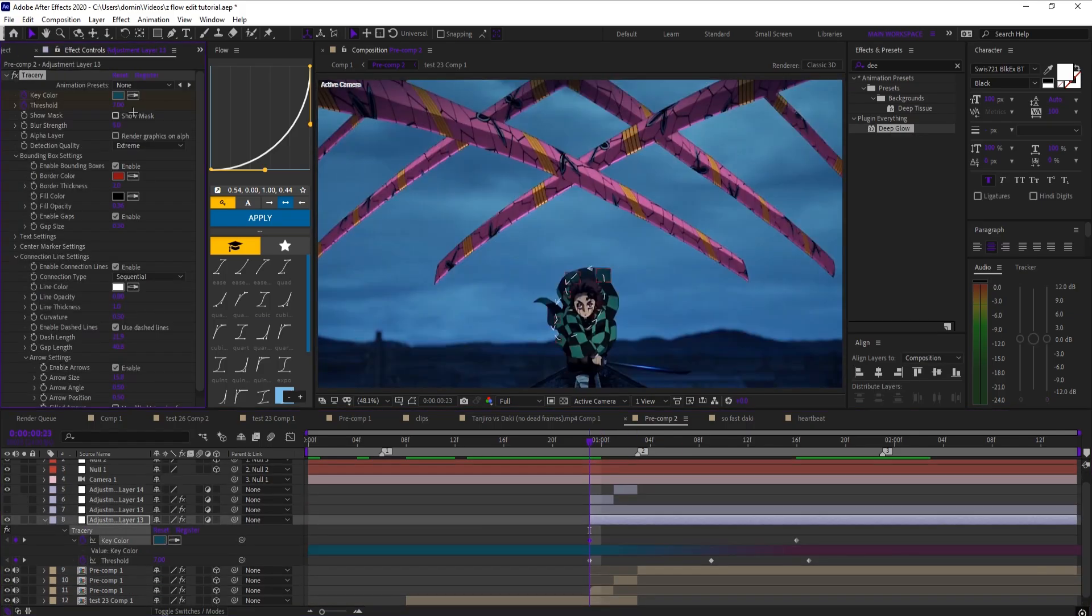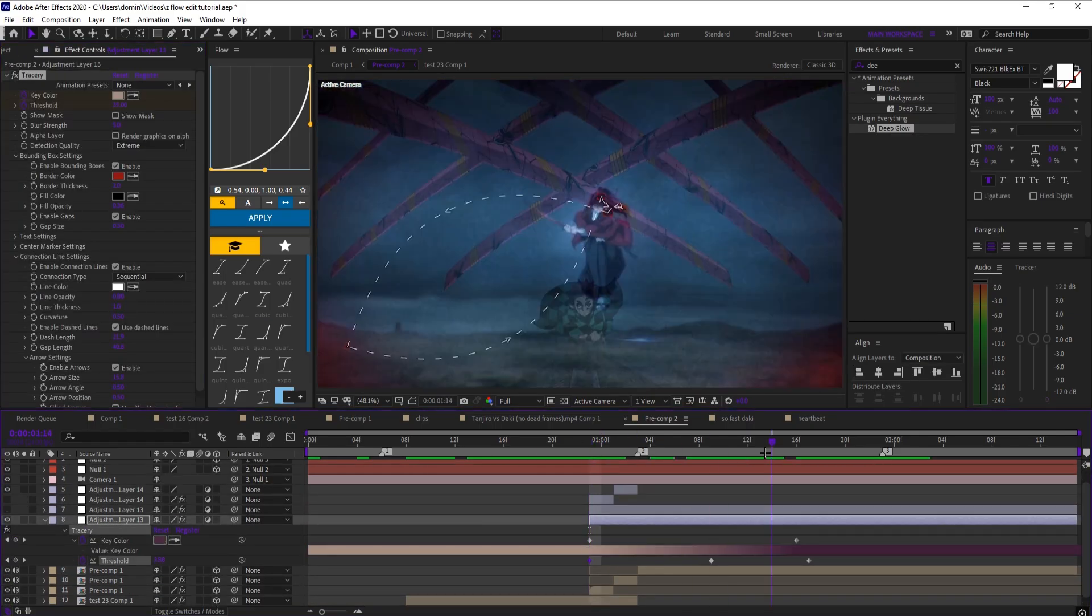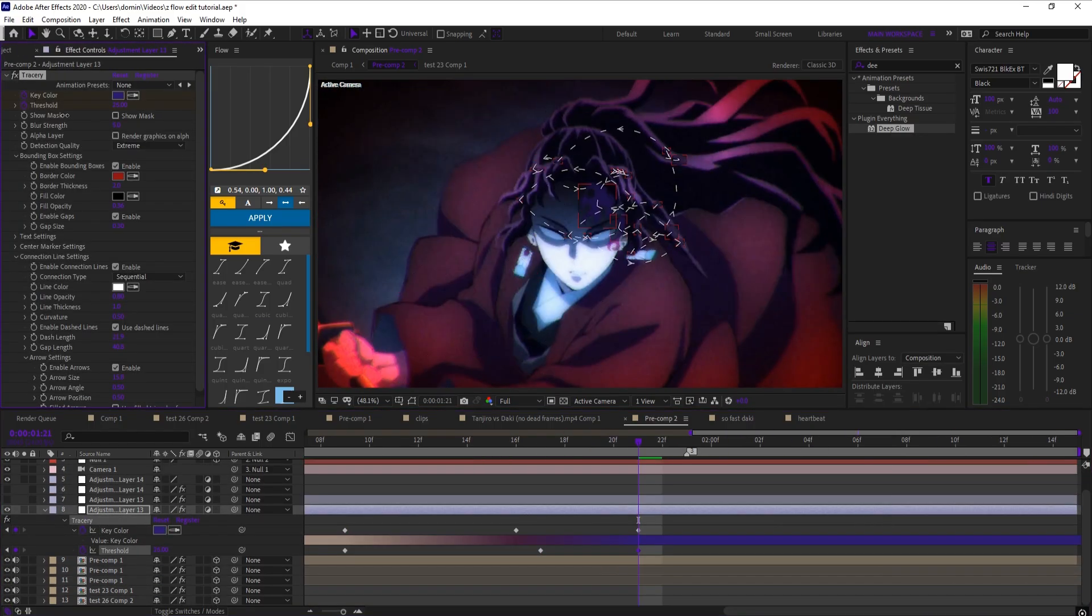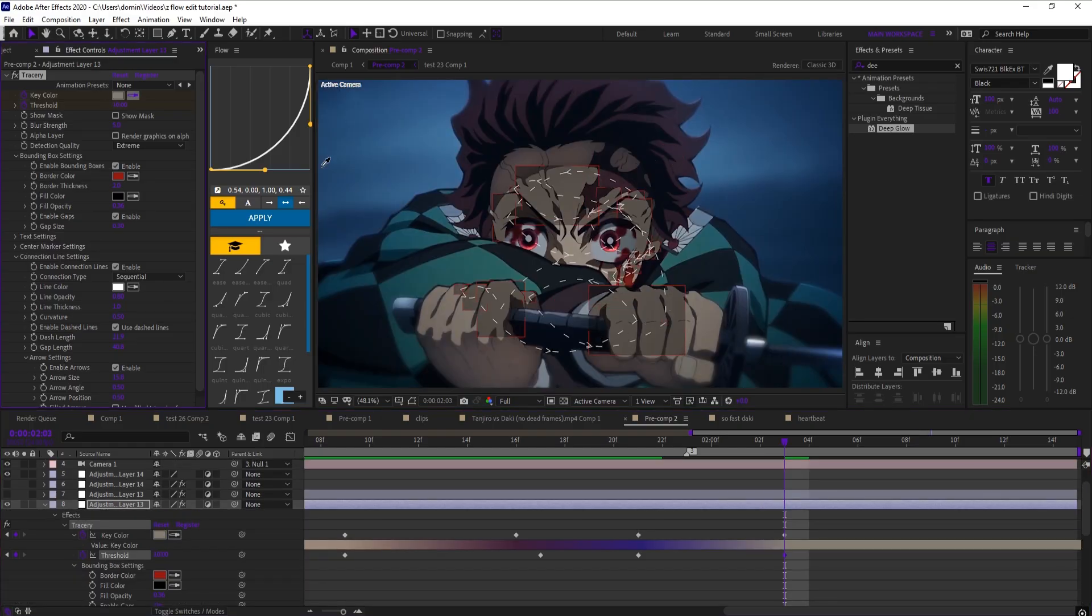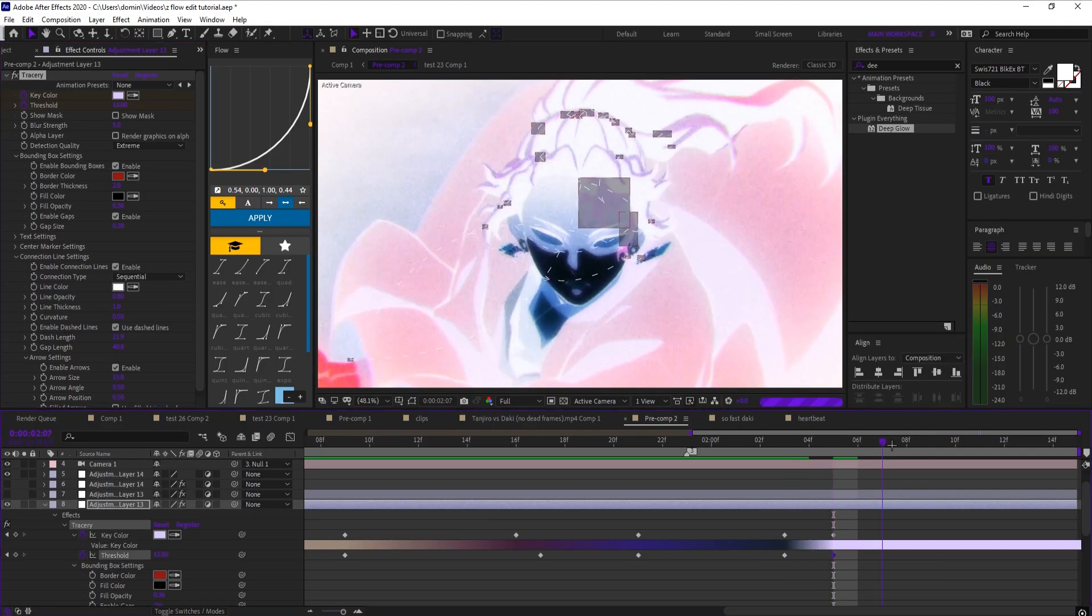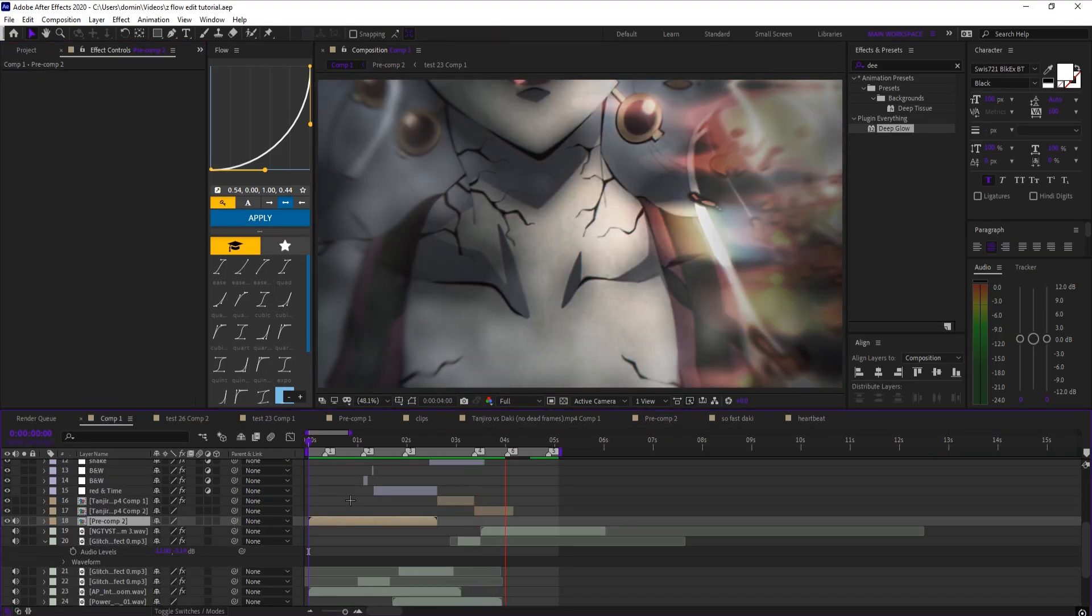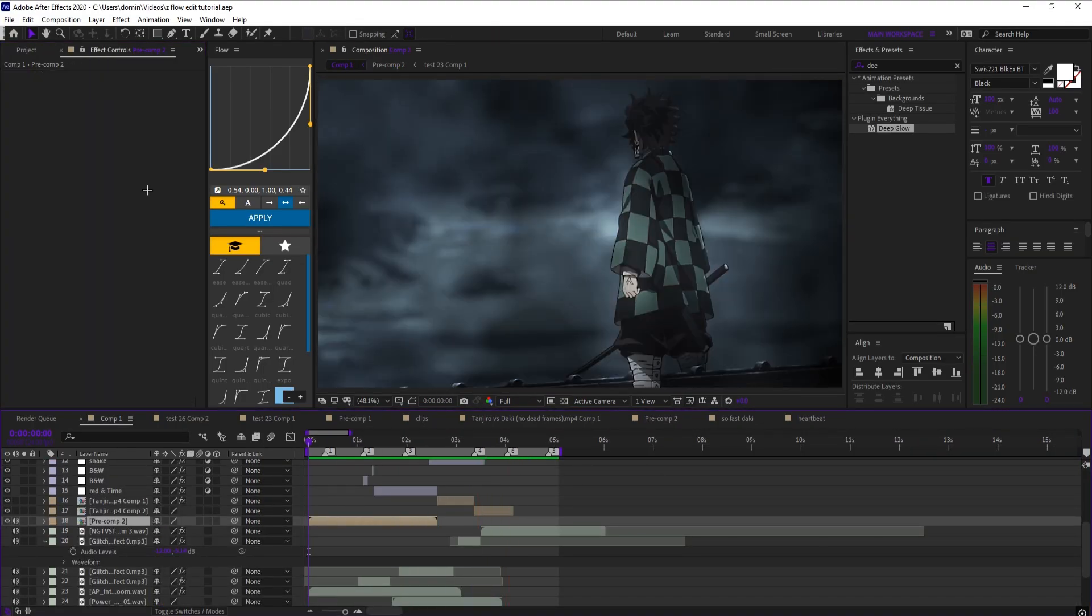In my clip, I used Tracery to highlight similarities between two characters, just using it as a visual connection. You can use it however you want, either for motion or just extra detail.